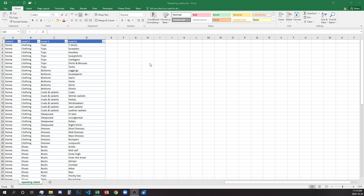Hi everyone! In this video I will show you a quick and easy trick to remove repeating labels from cells in a table, and still be able to sort and filter the data after that.